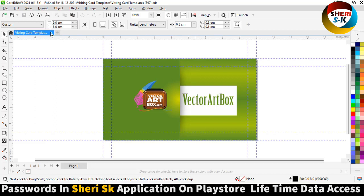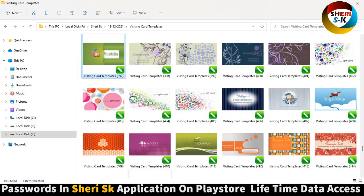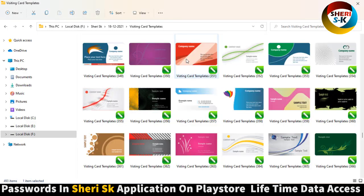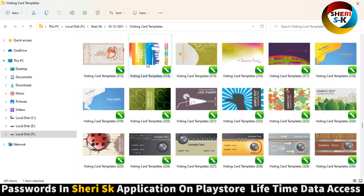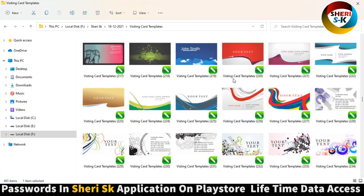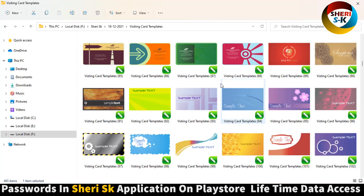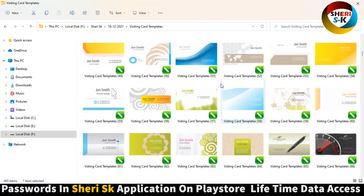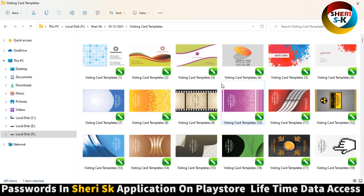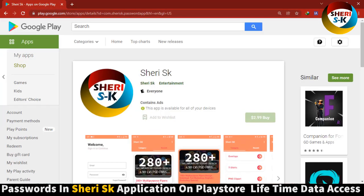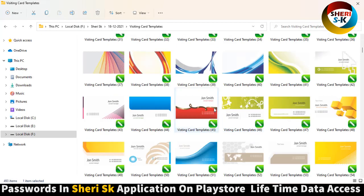The website is victorartbox.com. Simply open the file in CorelDraw, ungroup first — press Ctrl+U — and then write anything you need. If you want the password, go to Google Play Store and search for VSK. I hope these templates are useful.